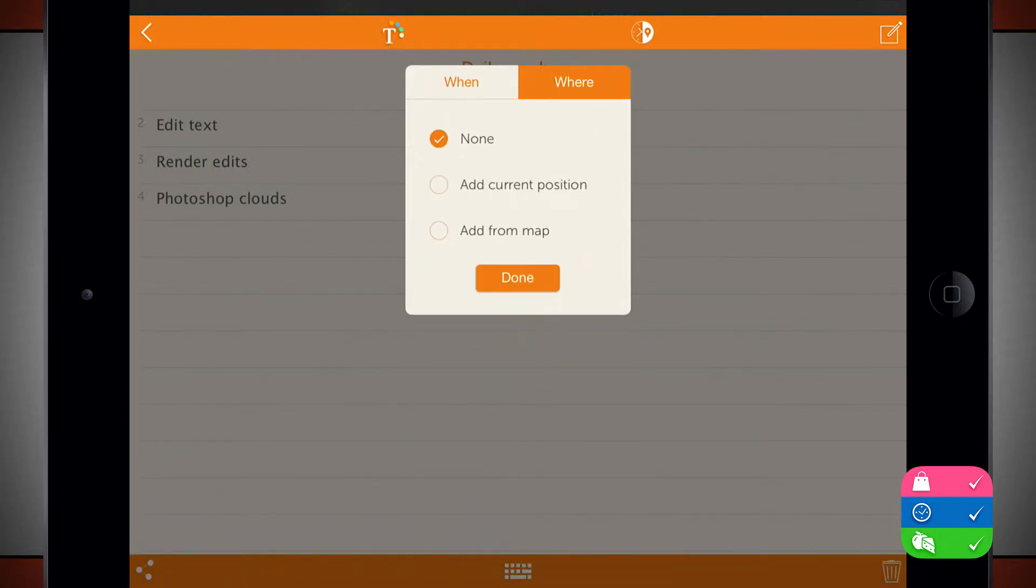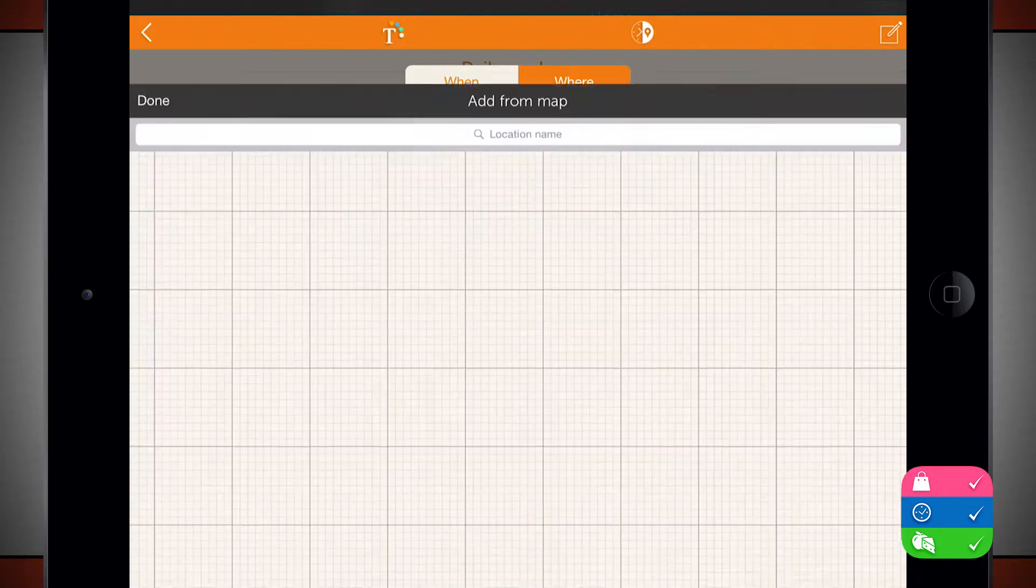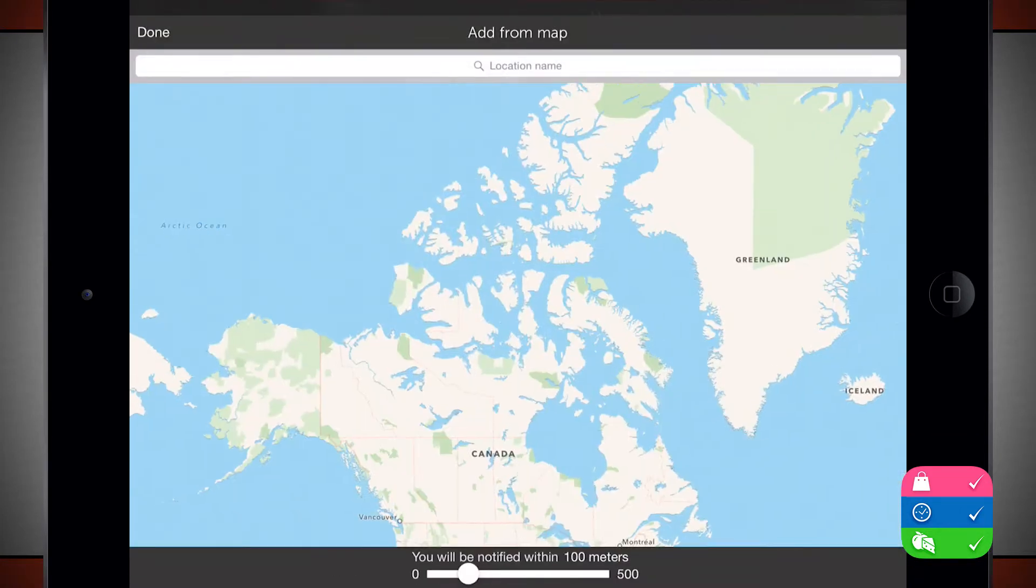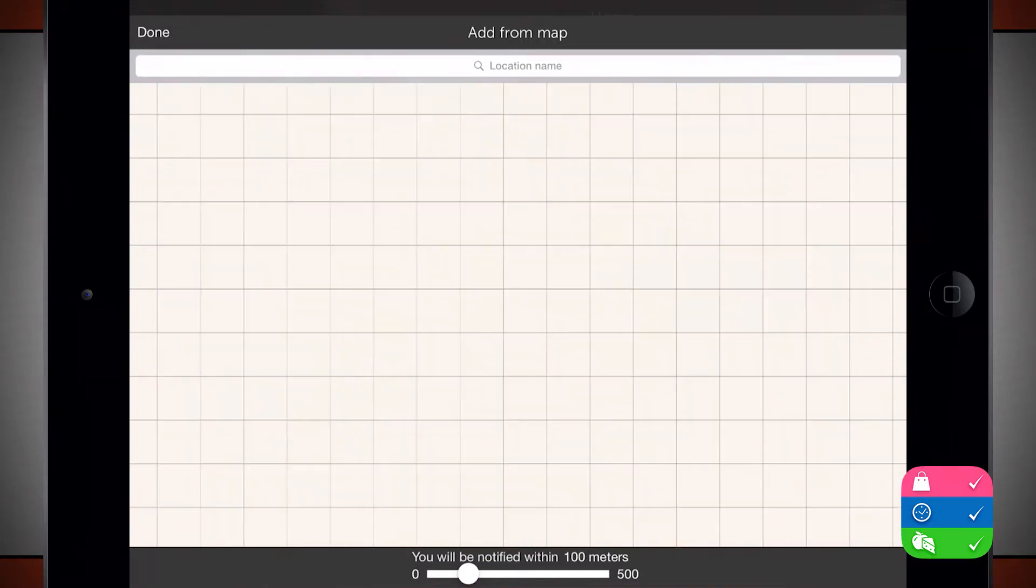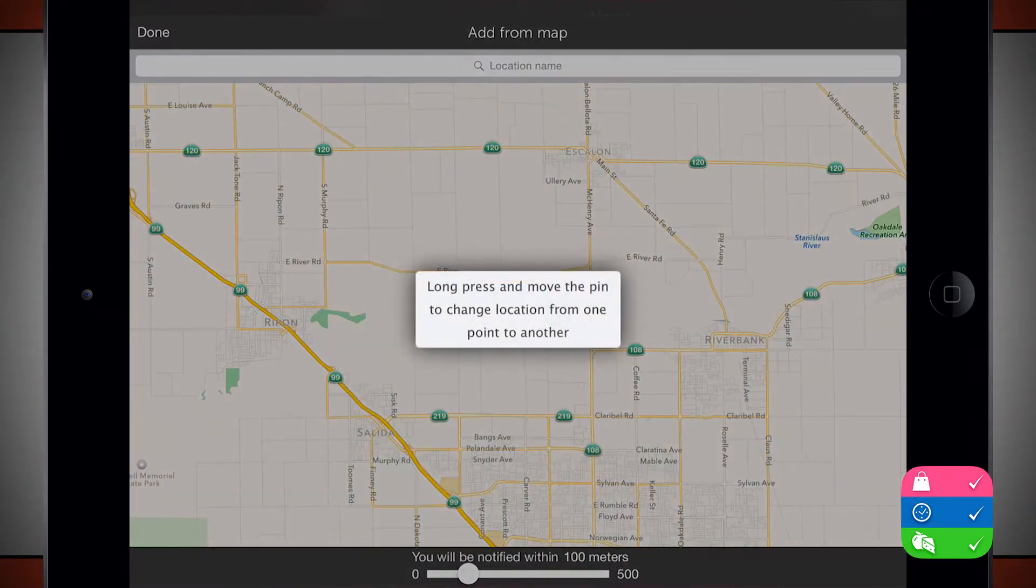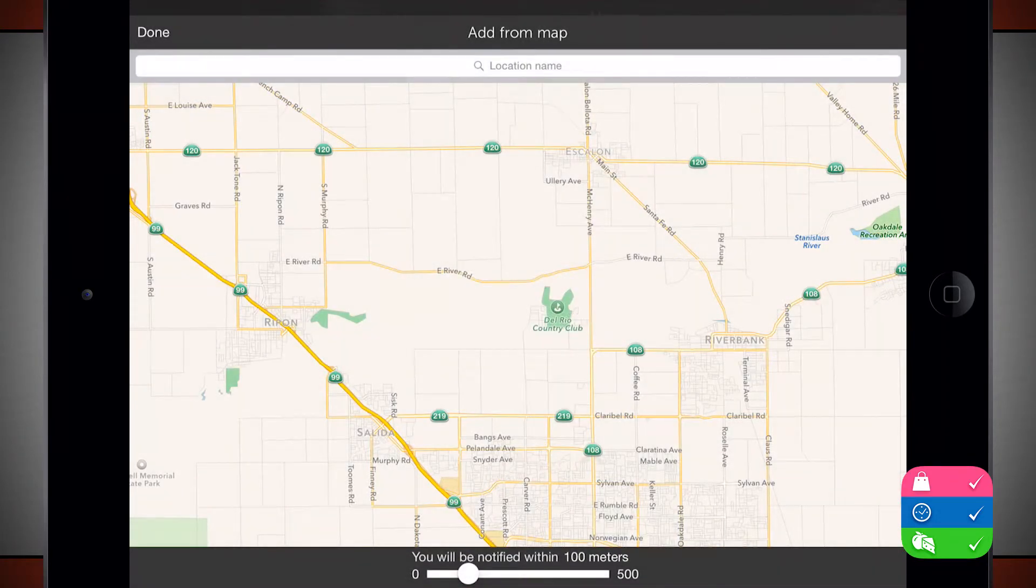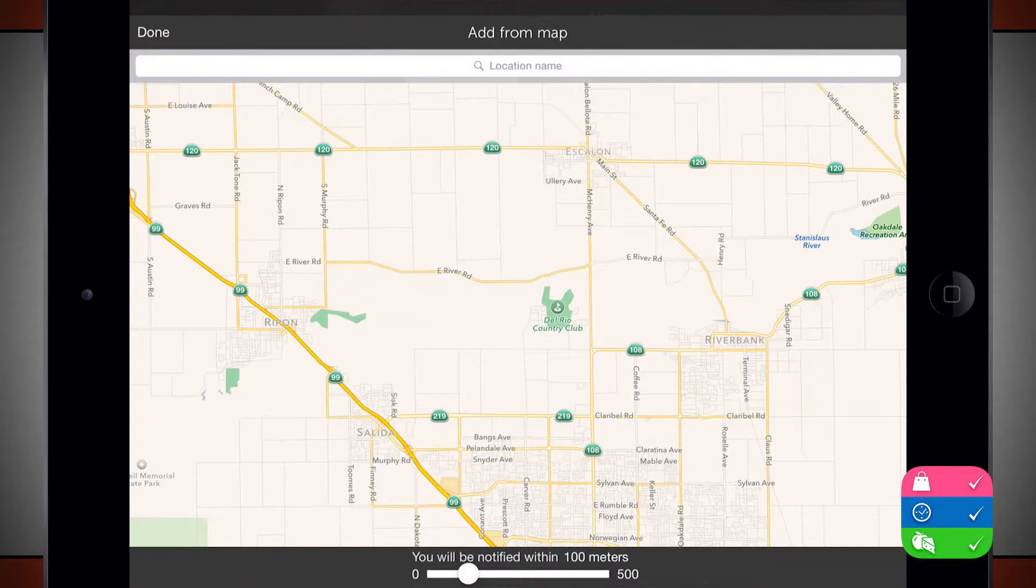I can choose where I want this to be done. Choose none if you just want it to be a general task. I can add my current position or even add in a drop pin from a map. So this is going to zoom in on the map and all I have to do is tap and hold on the screen and it's going to drop a pin for me and that'll be the location where it's going to happen.